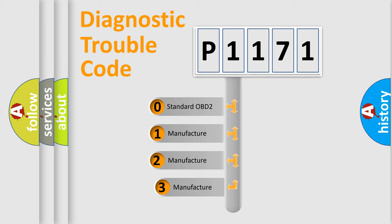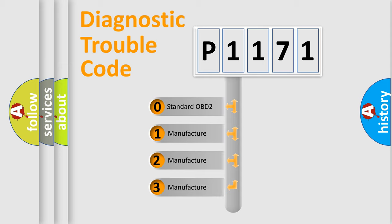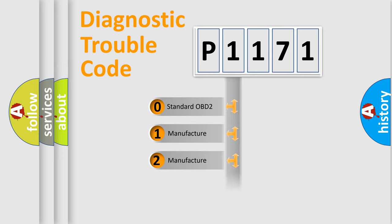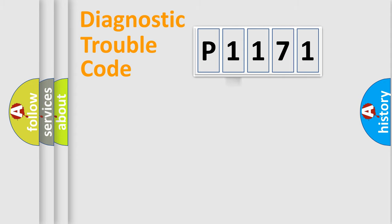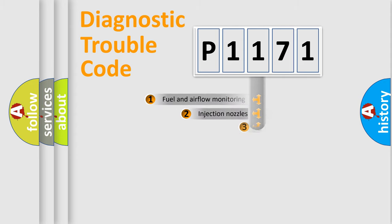If the second character is expressed as zero, it is a standardized error. In the case of numbers 1, 2, 3, it is a more prestigious expression of the car-specific error.